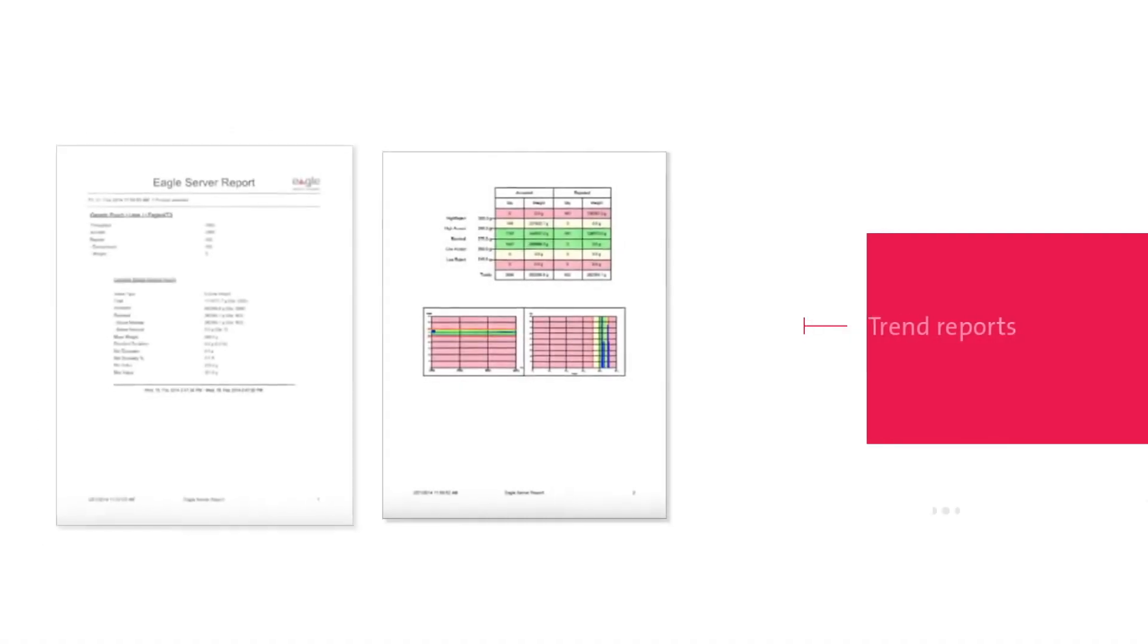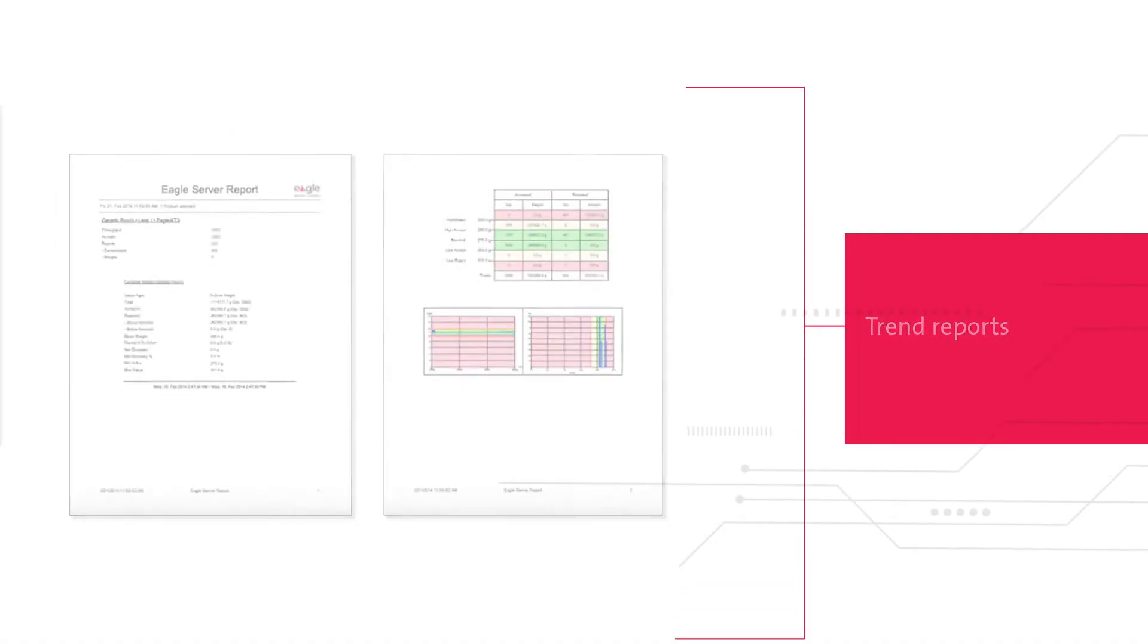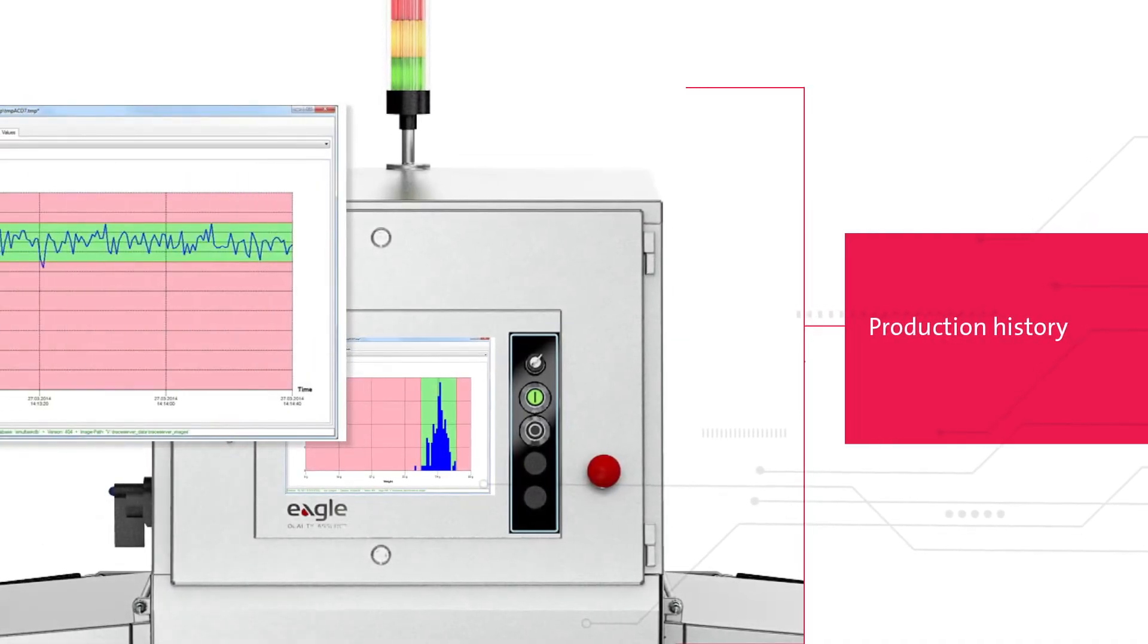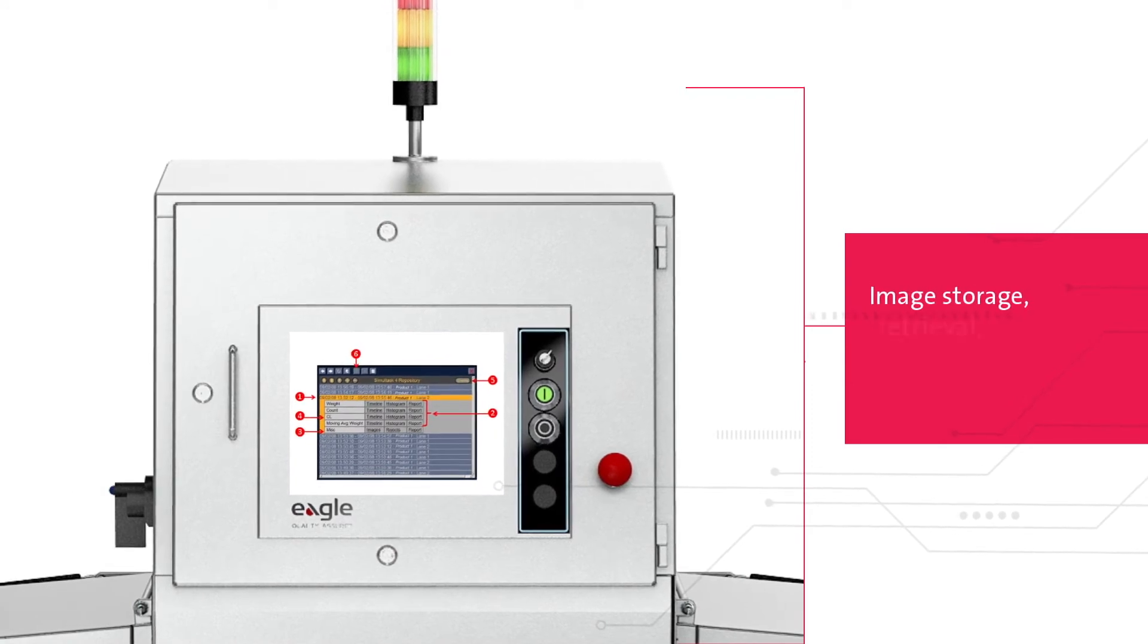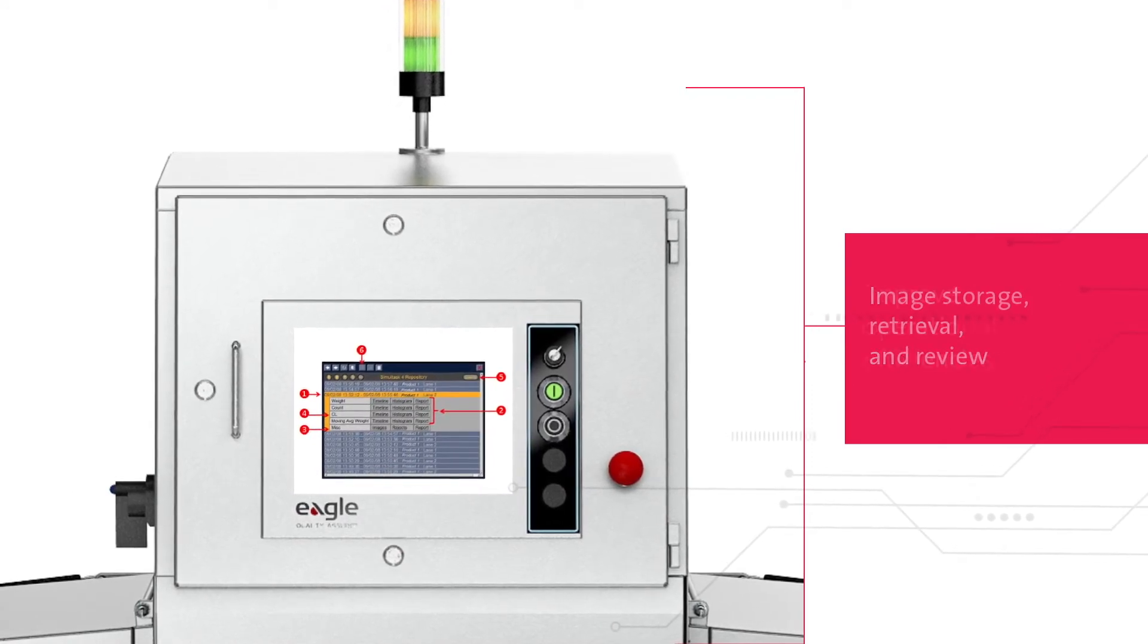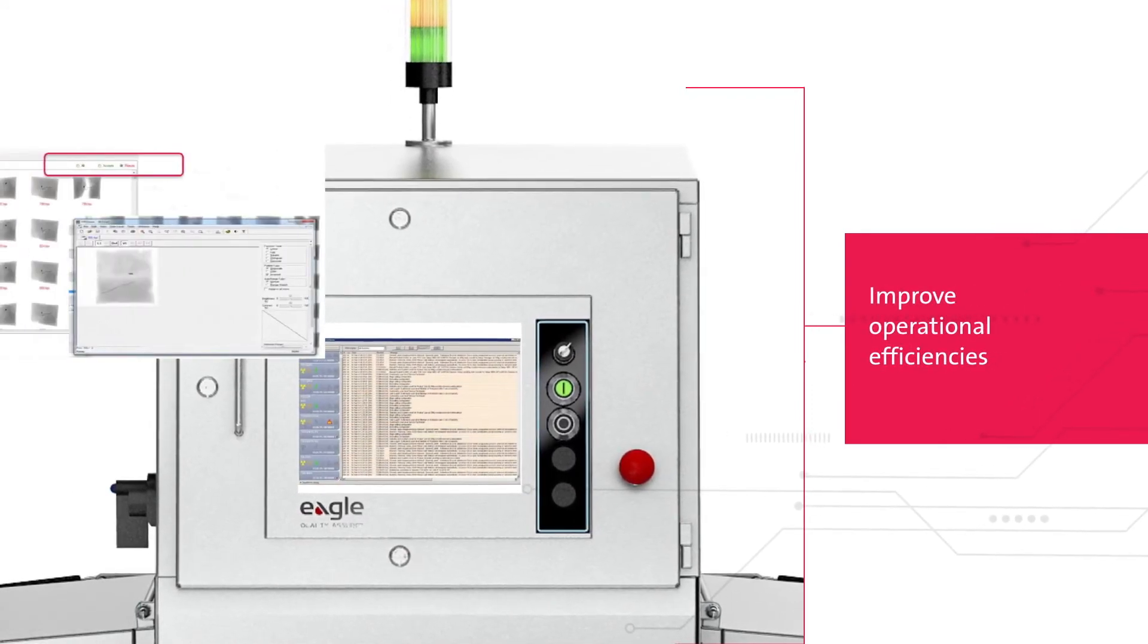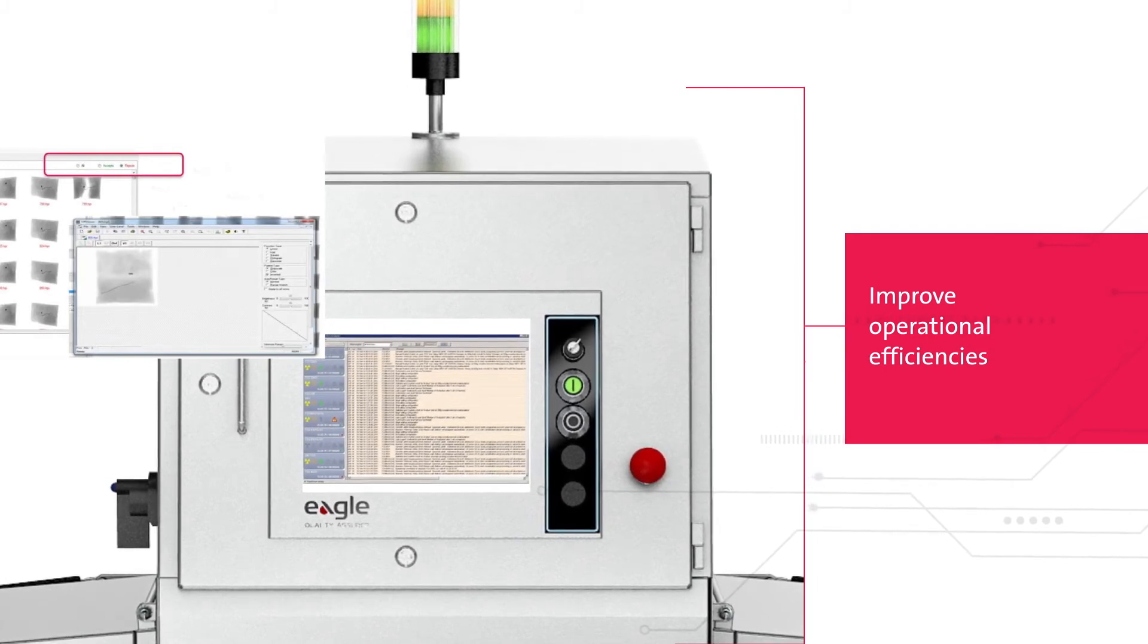Advanced traceability. With trend reports, you can make adjustments based on production history. You also have full image storage, retrieval, and review to improve your operational efficiencies while maintaining full compliance.